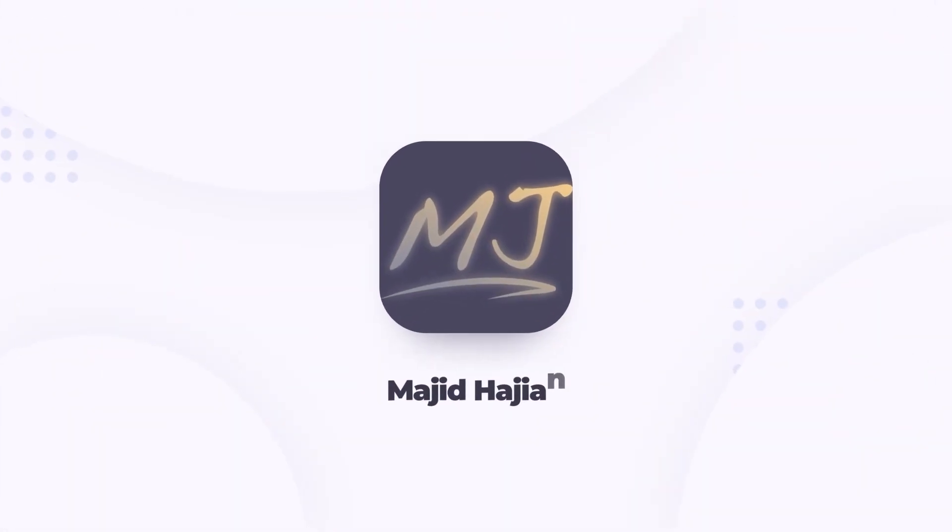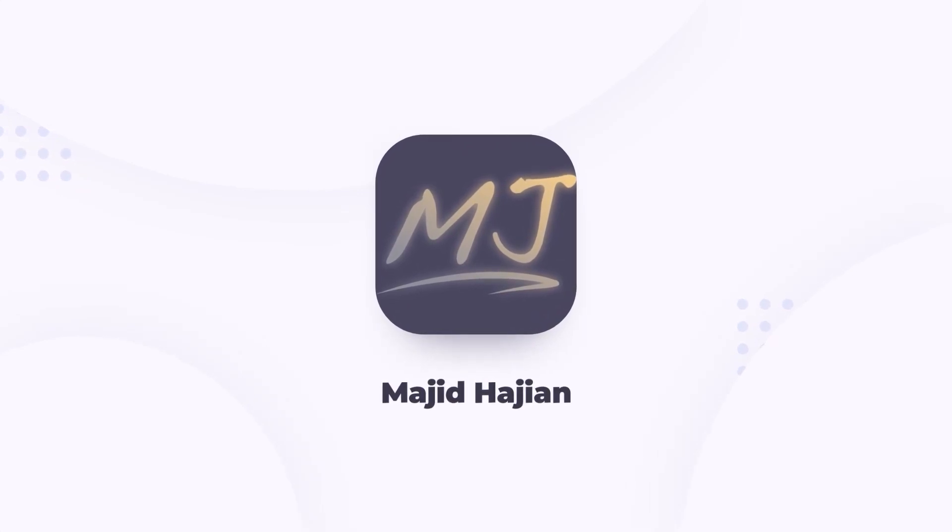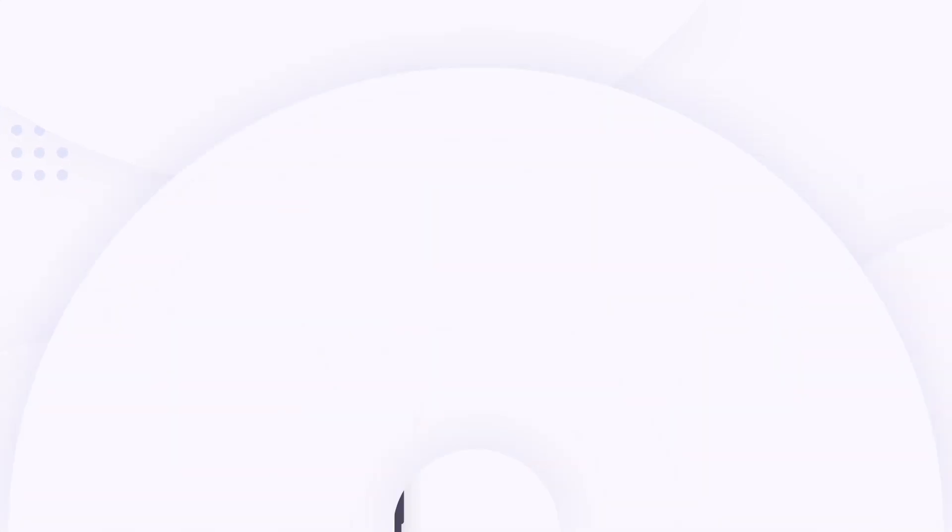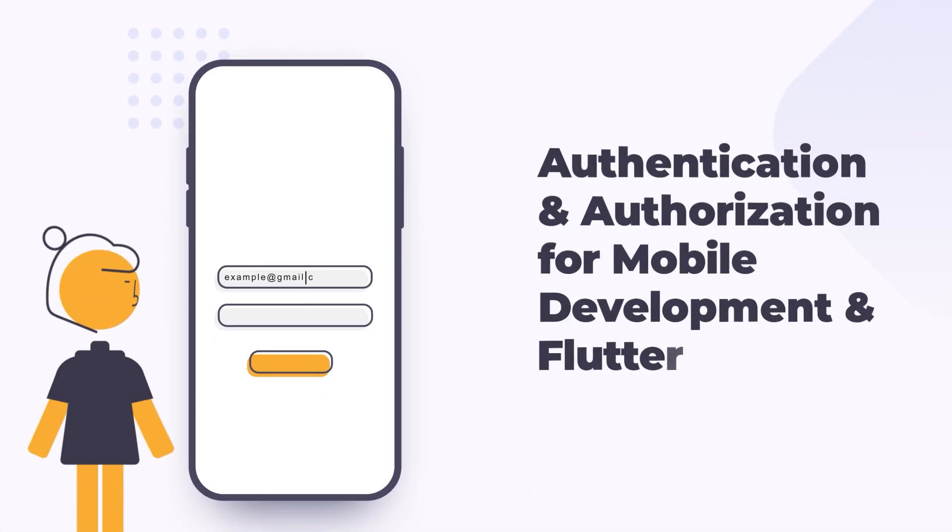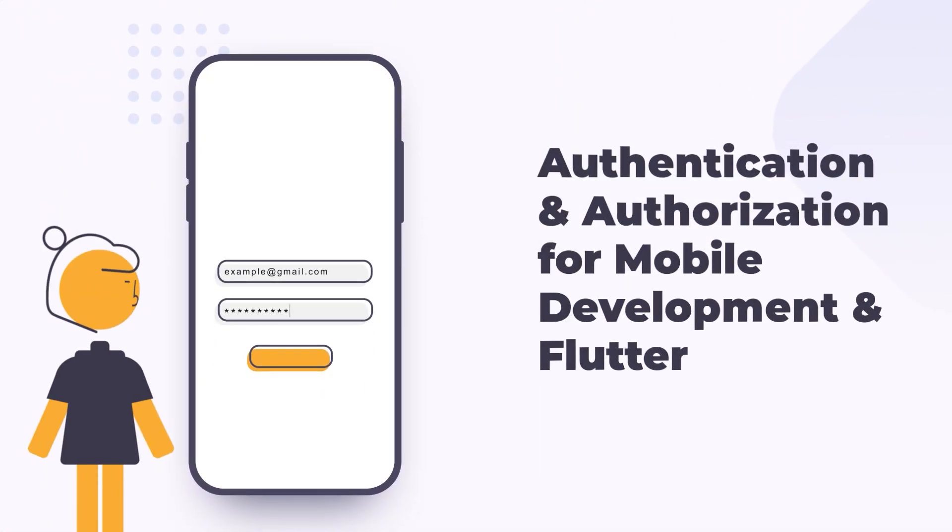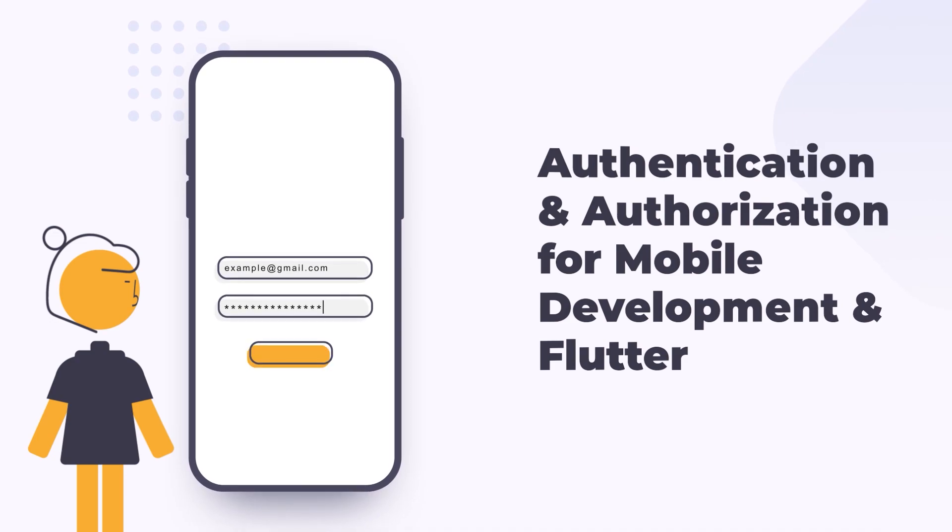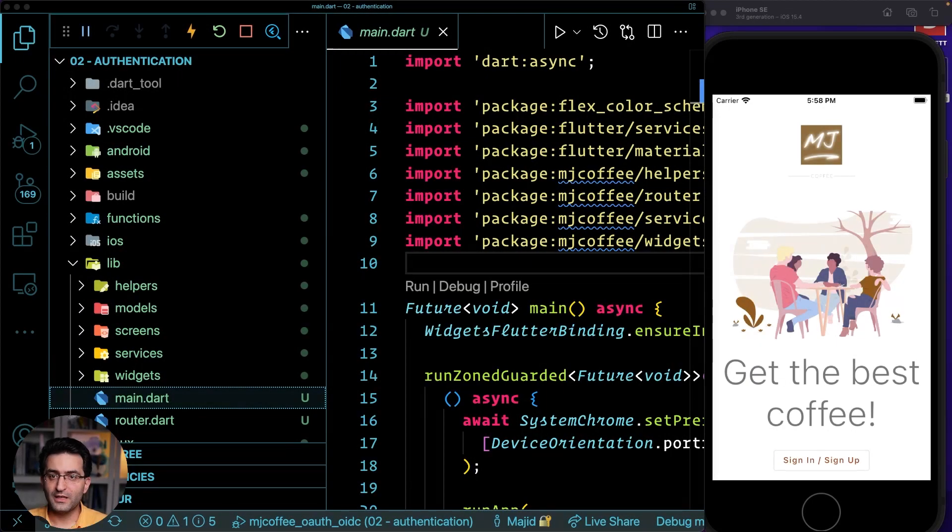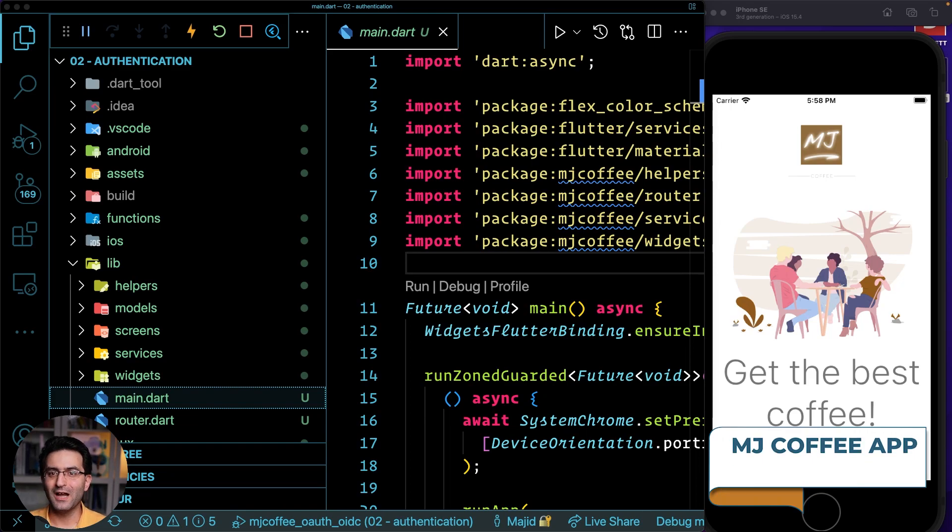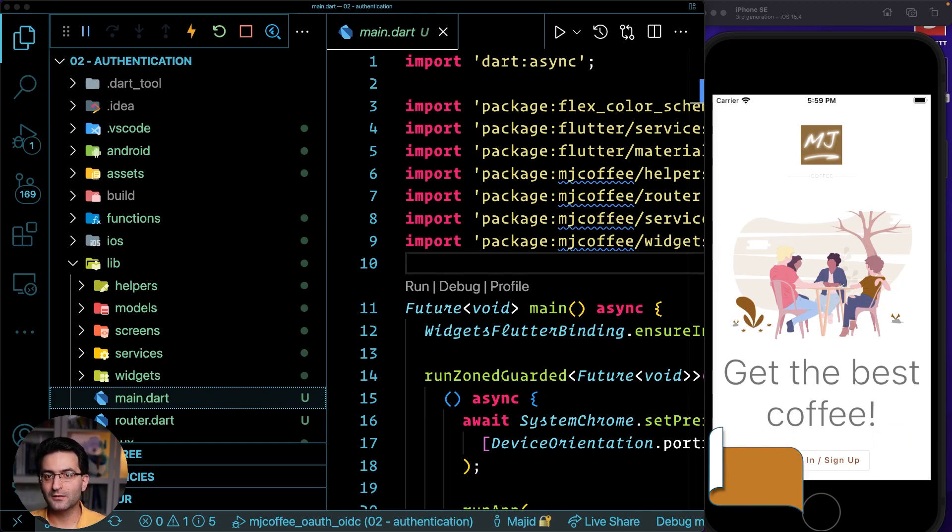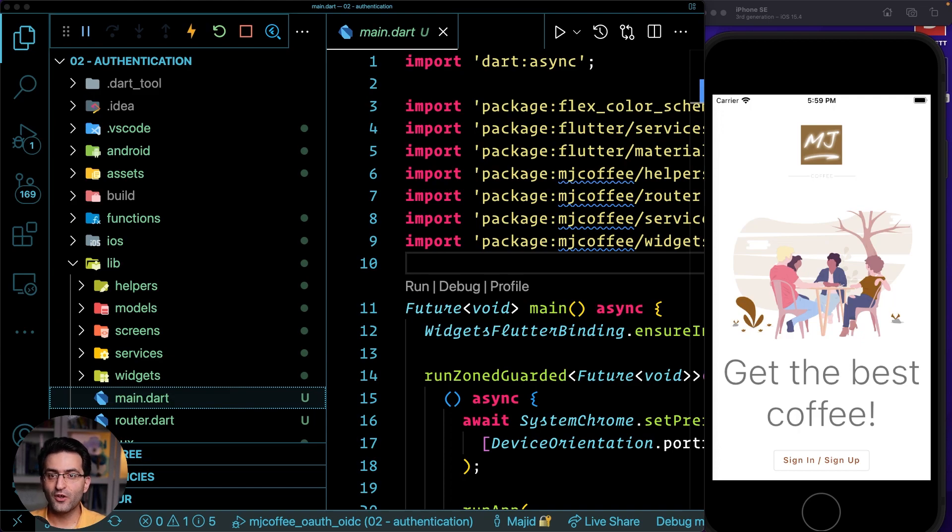With no hesitation, let's get started. It's time to walk you through the MJ Coffee app that I already built, but I want to add authentication and authorization for different parts of the application together with you.